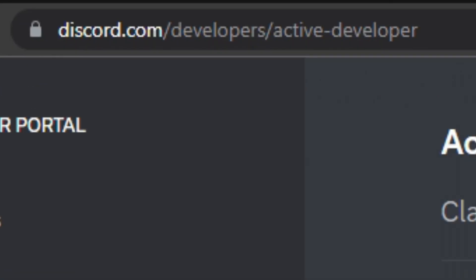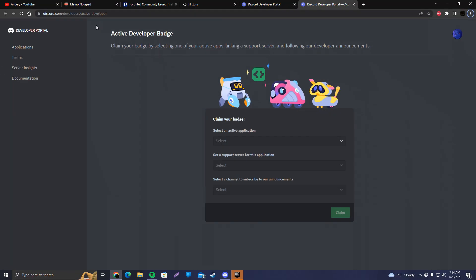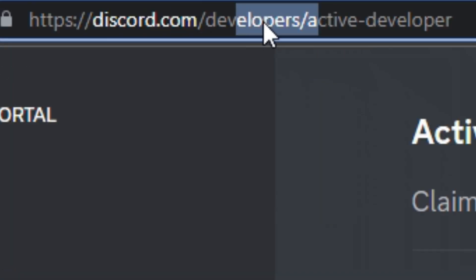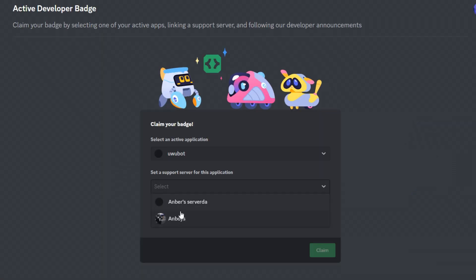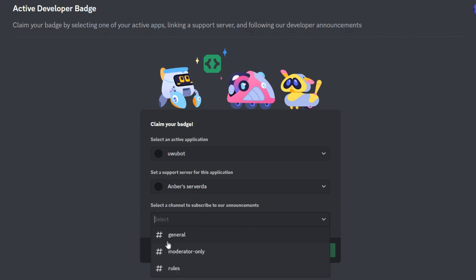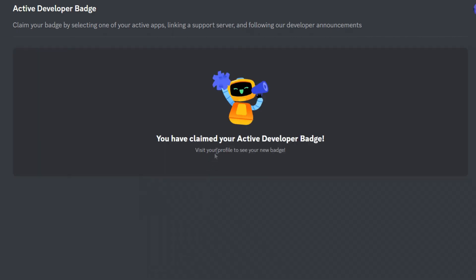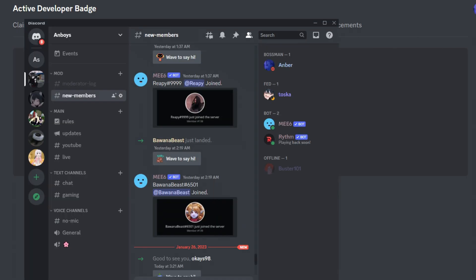You should head out to this URL and you will have to wait exactly 24 hours for you to be eligible to claim the badge. After that, the process should look something like this. And after a day, you should come back to developer slash active dash developer to claim your badge finally. So just select the server where you have your bot on general, whatever, and claim. Boom. You have claimed your active developer badge.